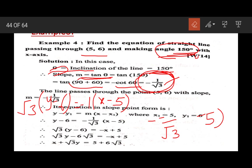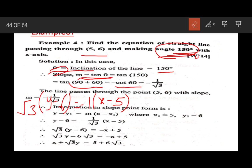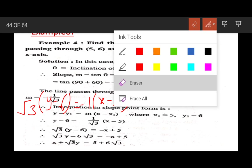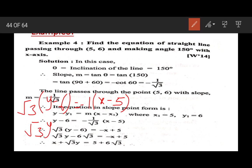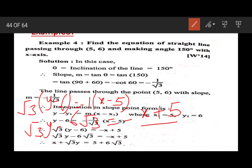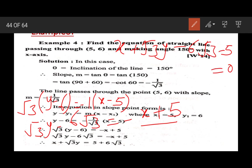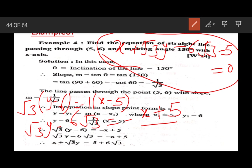Expanding: root 3y minus 6 root 3 equals minus x plus 5. Taking all terms to the left: x plus root 3y minus 6 root 3 minus 5 equals 0. This is the equation of the line.